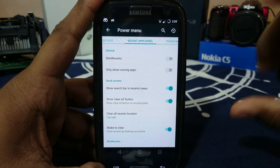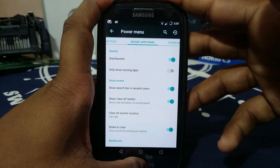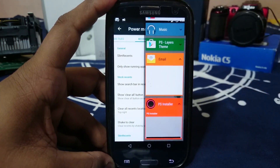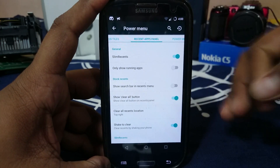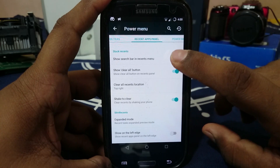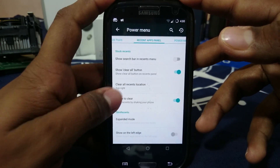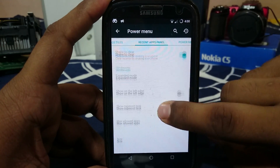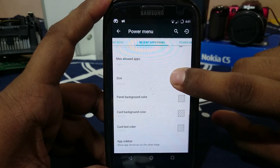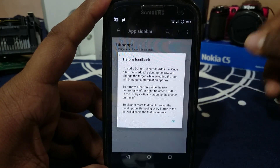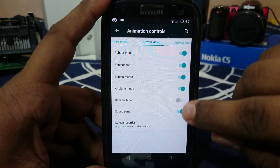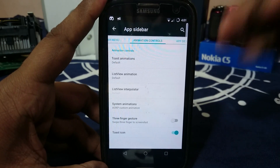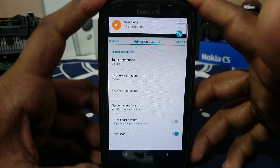The recent panel has a different style — it has Slim Recents, which a lot of people like. In Slim Recents you can change all the settings and also enable showing only running apps rather than all recent apps. You also have a shake-to-clear option. Slim Recents also supports expanded mode, show left edge, most tasks, and max allowed apps. App Sideboard is also enabled — you can select what options appear. Animation controls let you control every aspect of animations like test animation and IME animation.